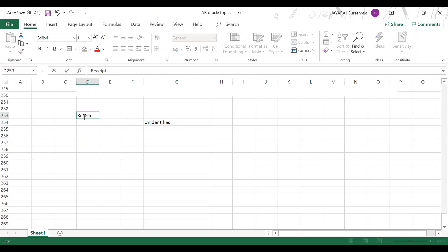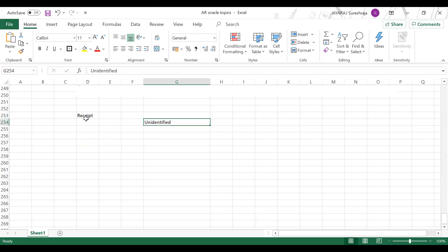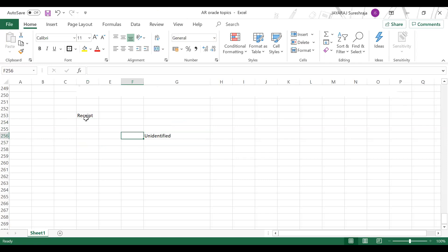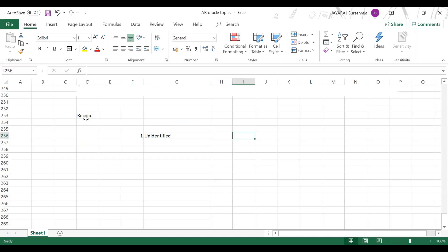In unidentified, you don't know the customer. Unidentified means customer is not identified.